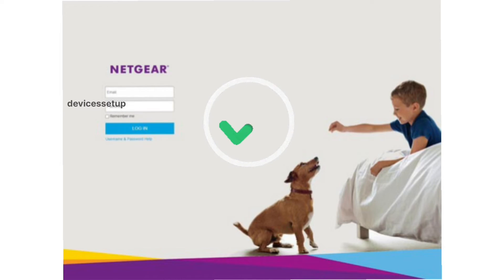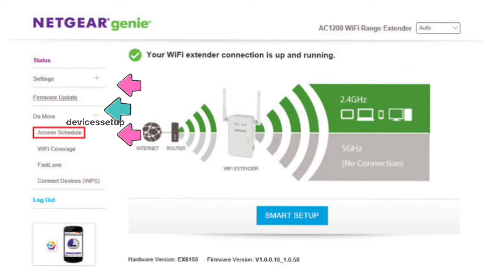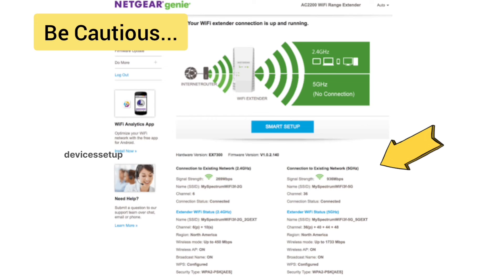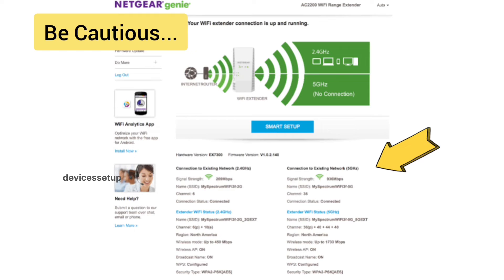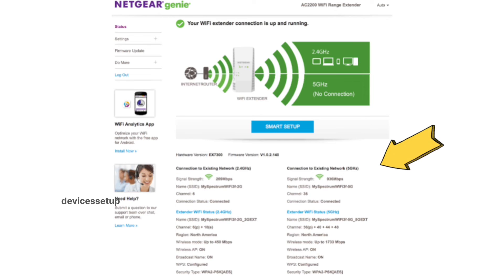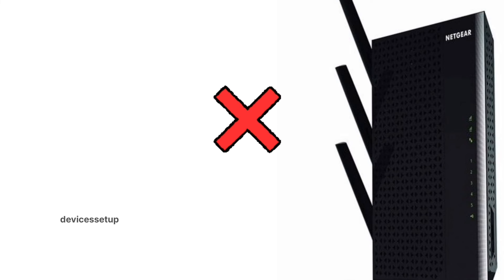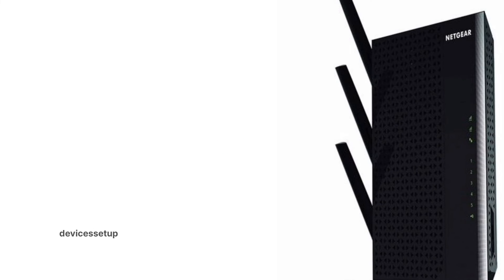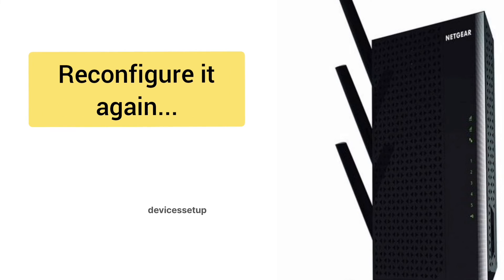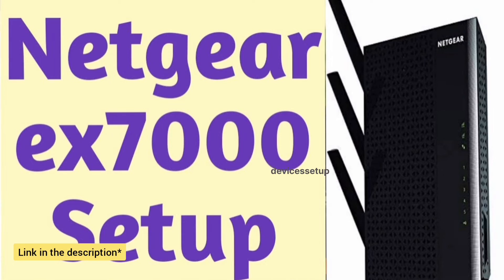So guys, once logged into the extender, you can make changes onto your extender as per your choice. Be cautious while changing SSID or password because your already connected devices will get disconnected and then you will have to connect them back again to the extender. And by any chances if you make any changes on the extender and it stops working after that, then need not to worry. You can just reset the extender and then reconfigure it back again. Watch our videos on how to reset this extender and how to set it up too. The link is provided in the description.